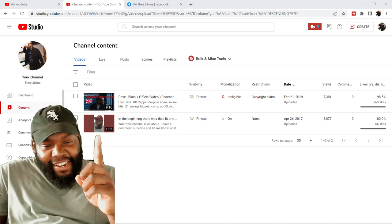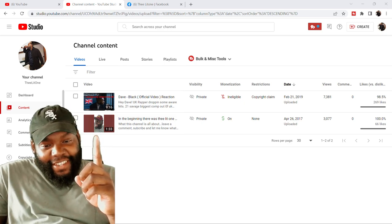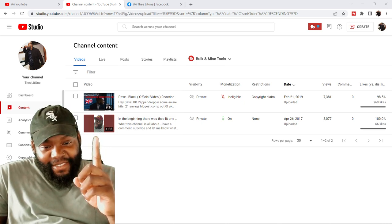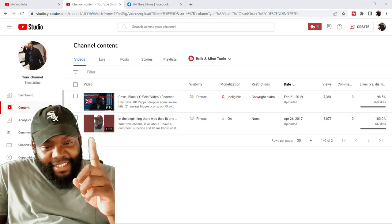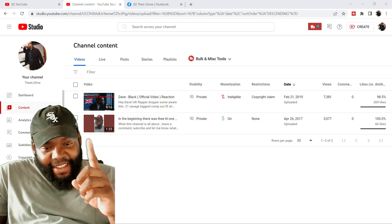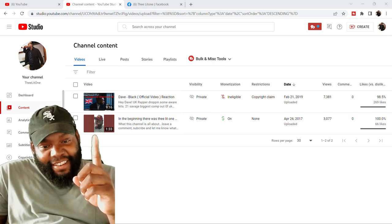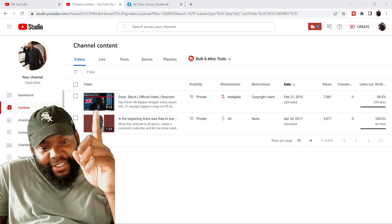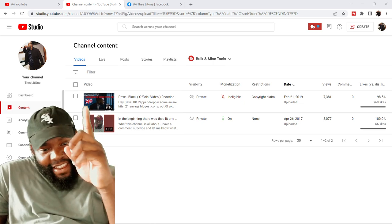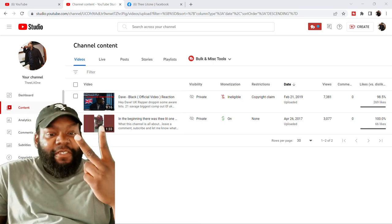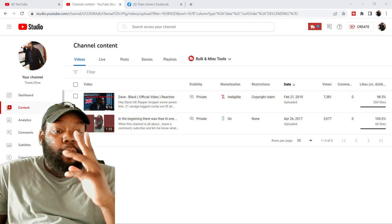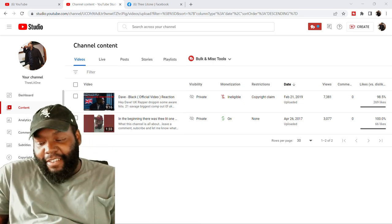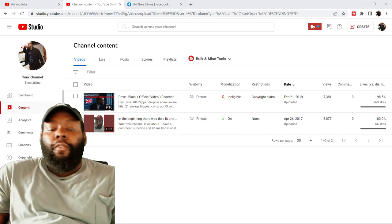As you can see, these are the only two videos I have left on this channel. This is my first video ever, and this is the video that put me on to the UK. These are the only two videos left. Why?